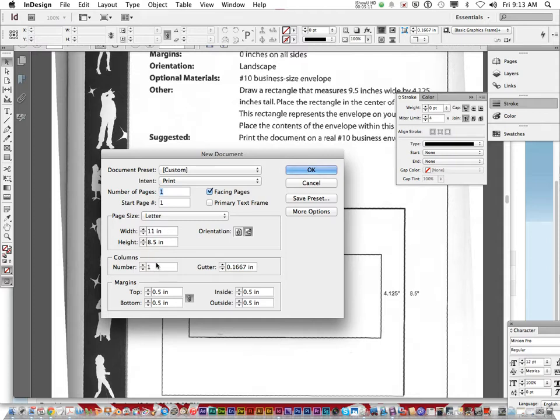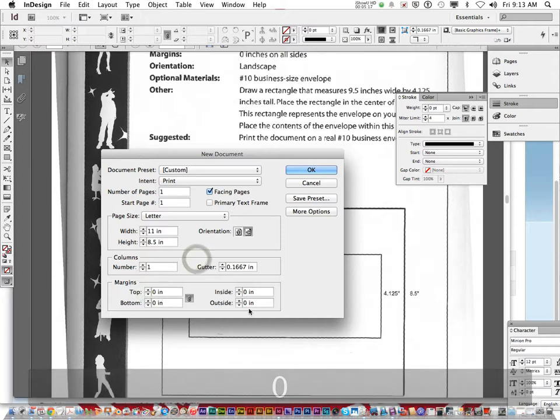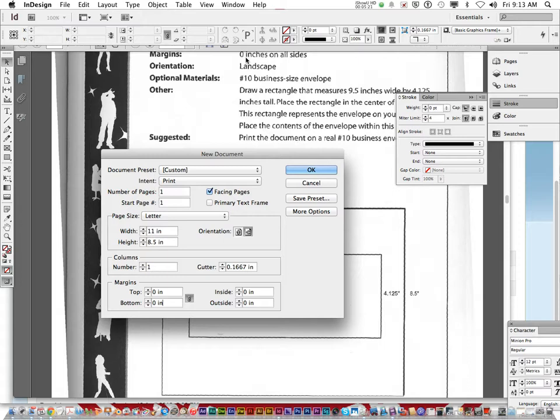There's no columns. Your margins are zero. So all the margins are zero. See? Zero inches on all sides. Click OK.